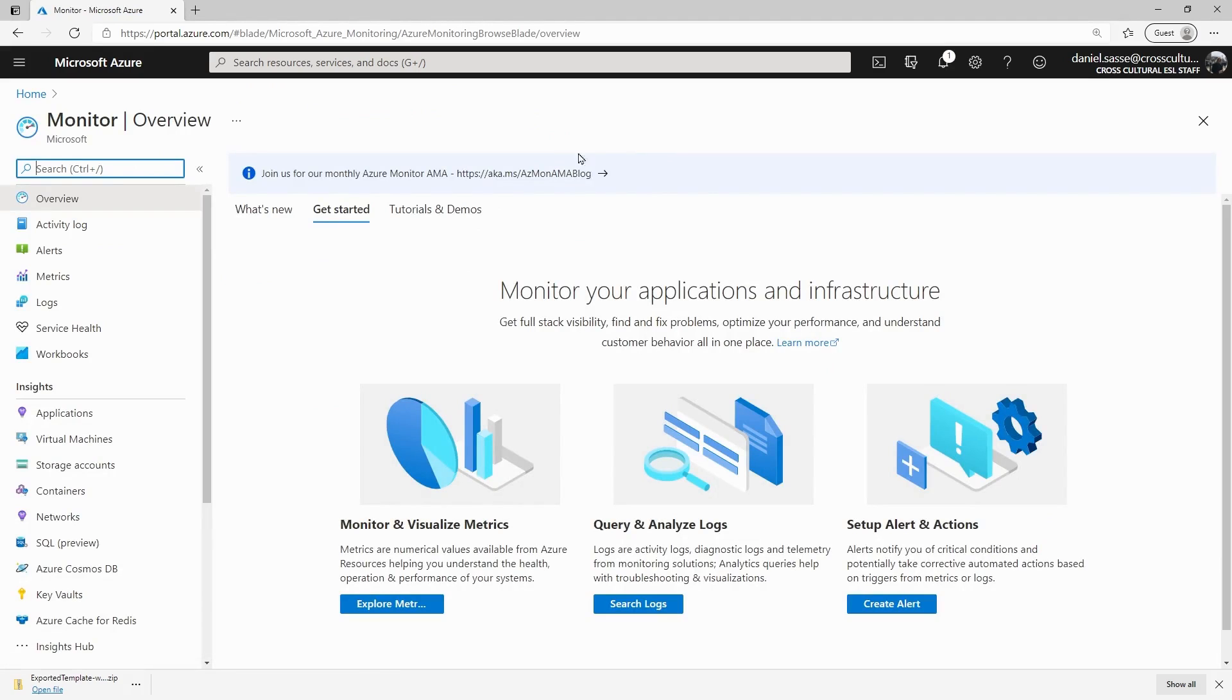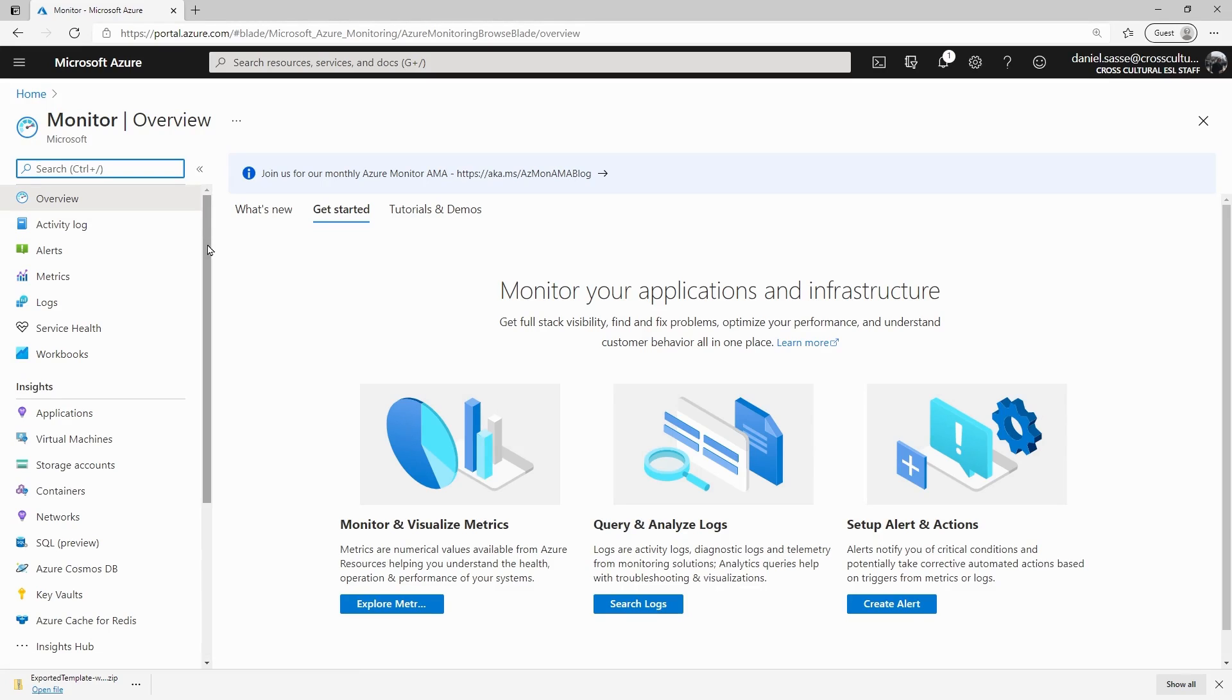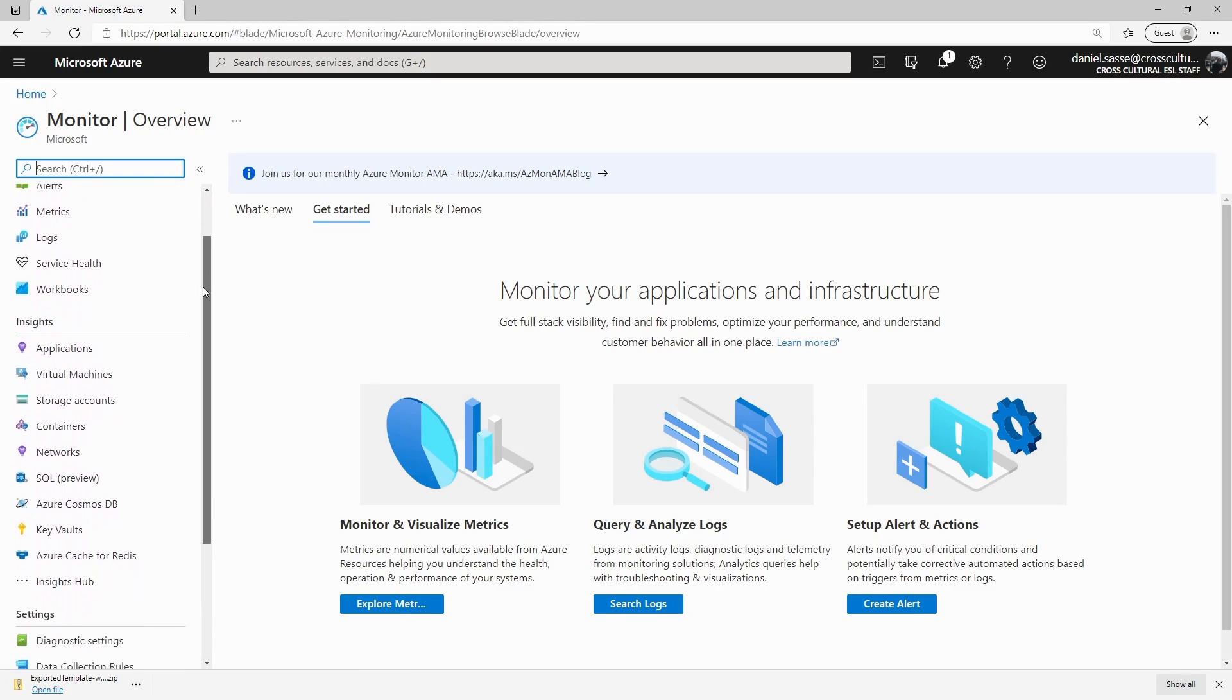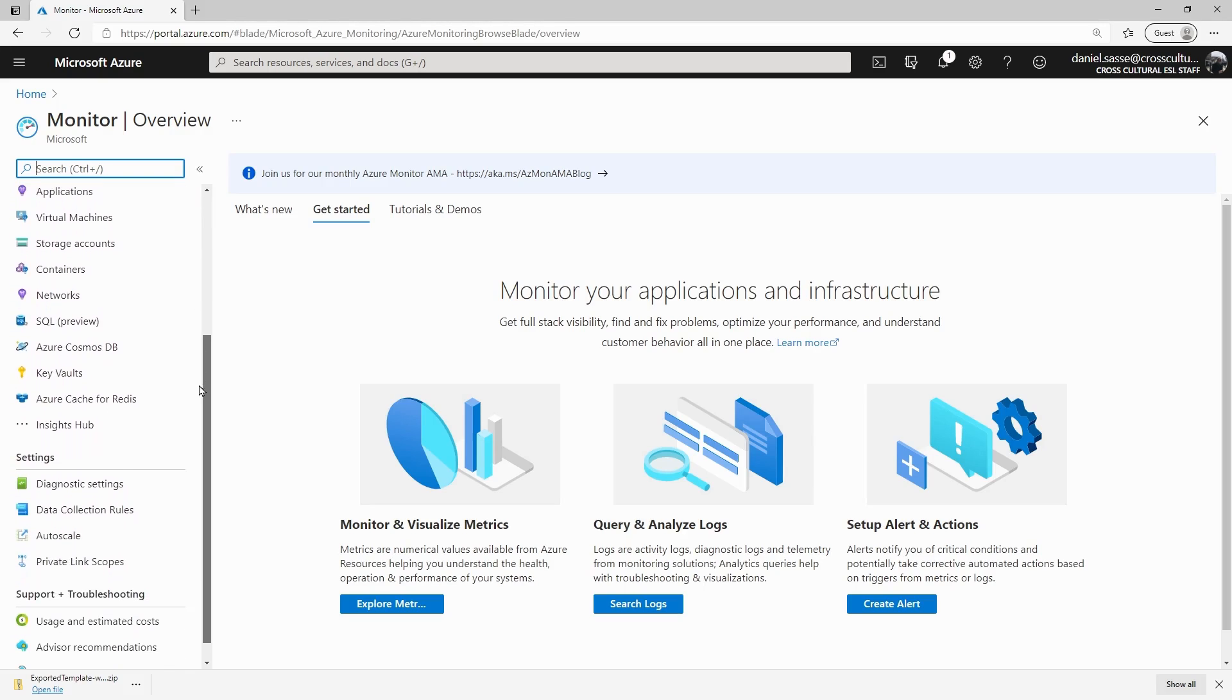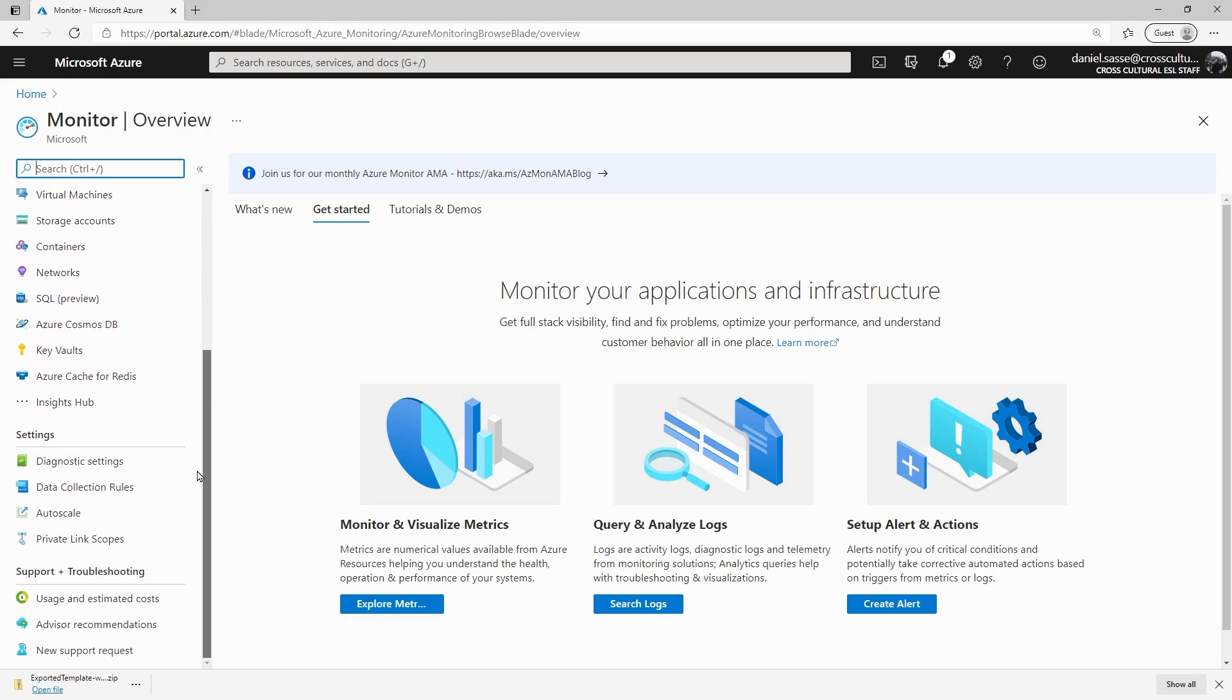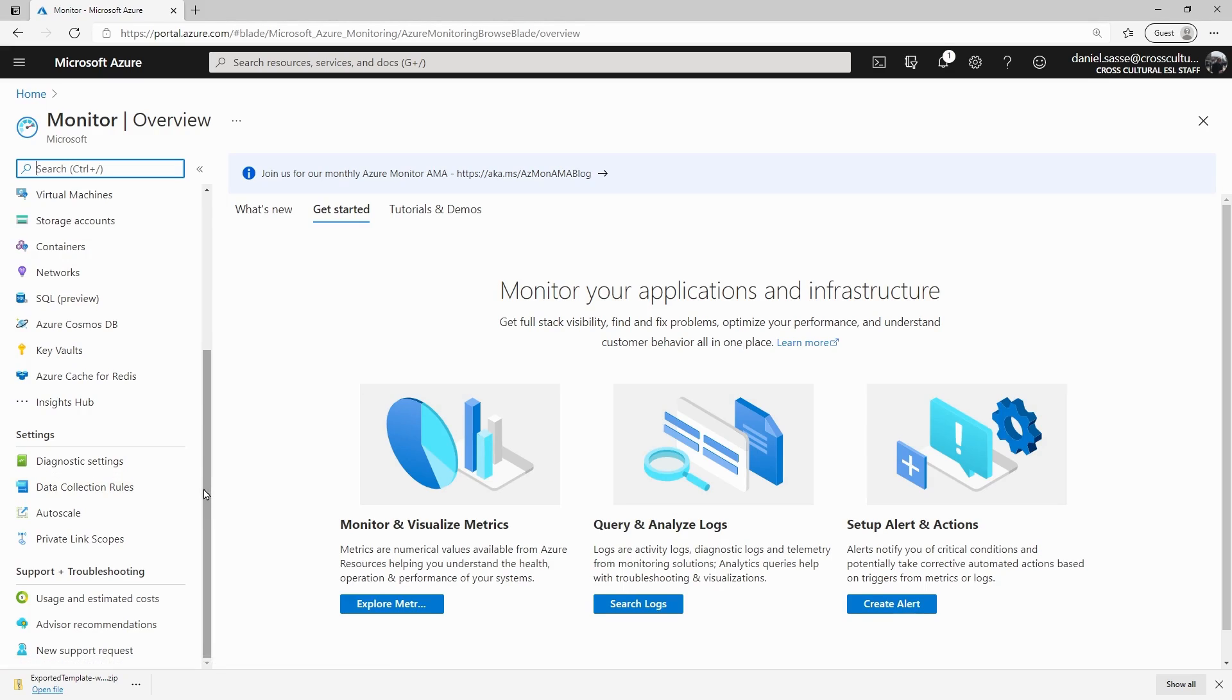Here's our Azure Monitor blade that we can find by just doing a quick search in our Azure portal. The Azure Monitor blade, if we scroll down, you can see all the different things that we'd expect it to be able to monitor. Various things. Wonderful, right?